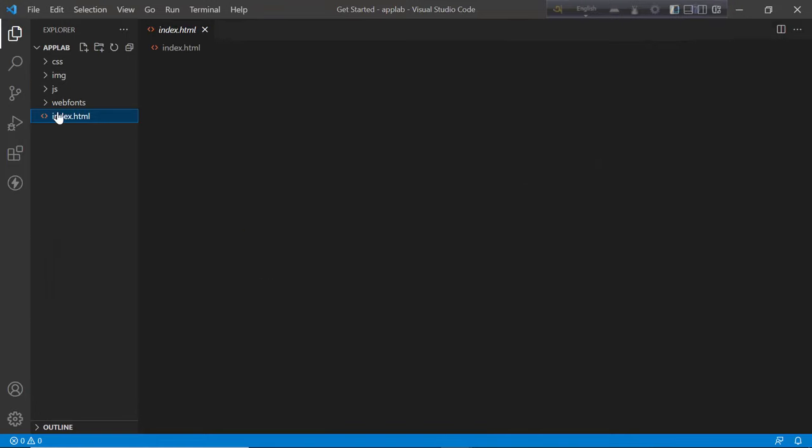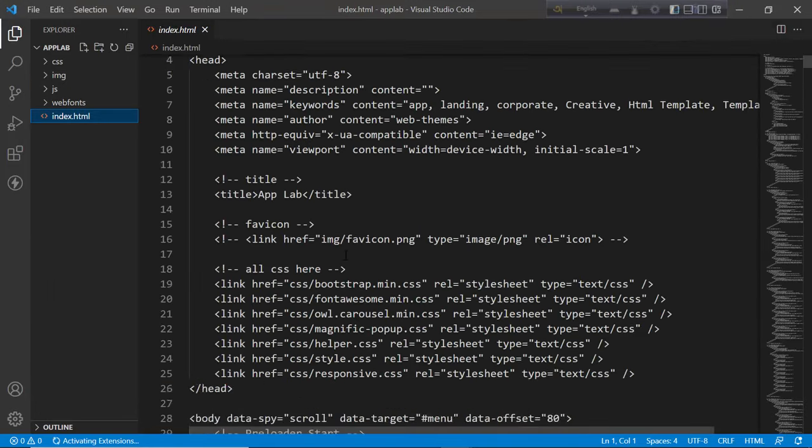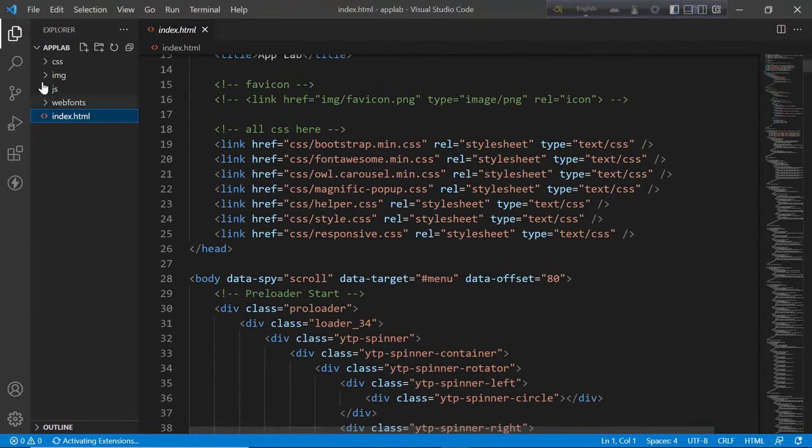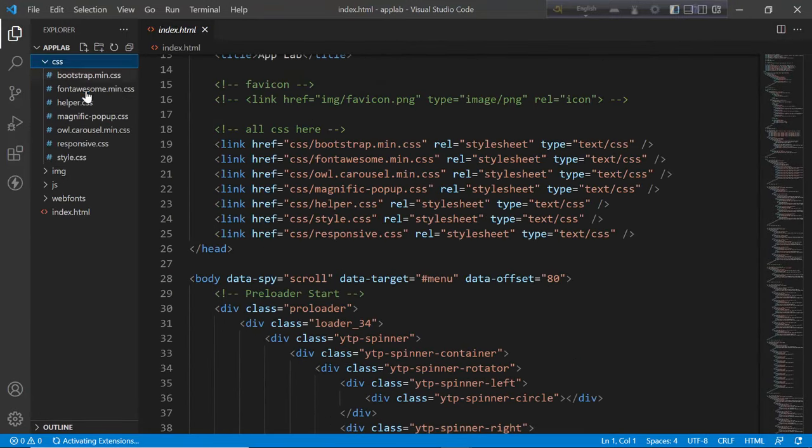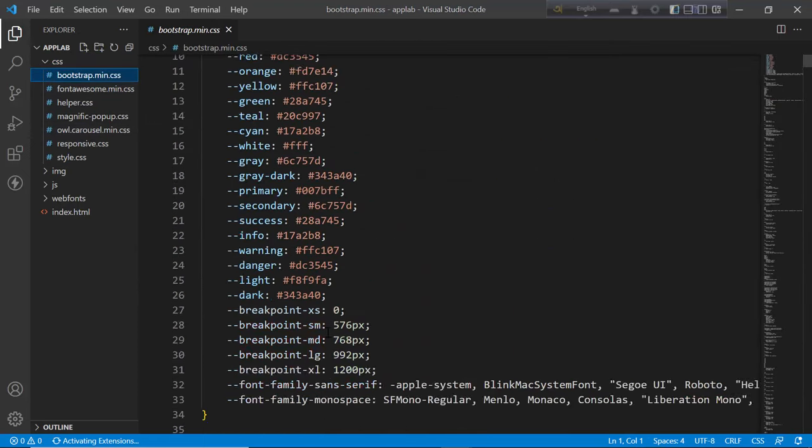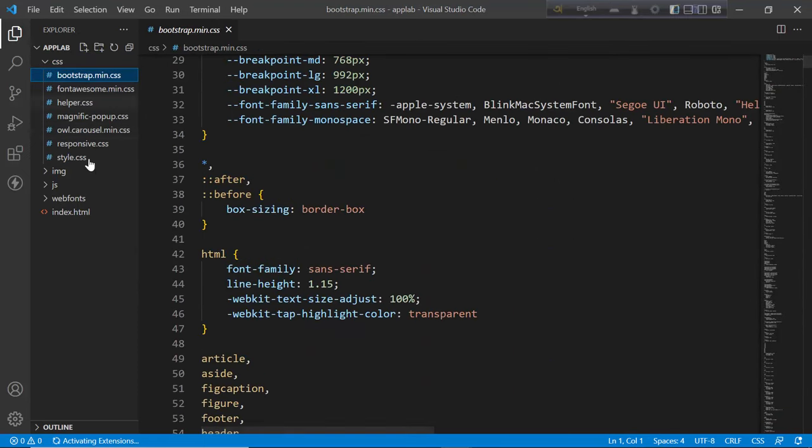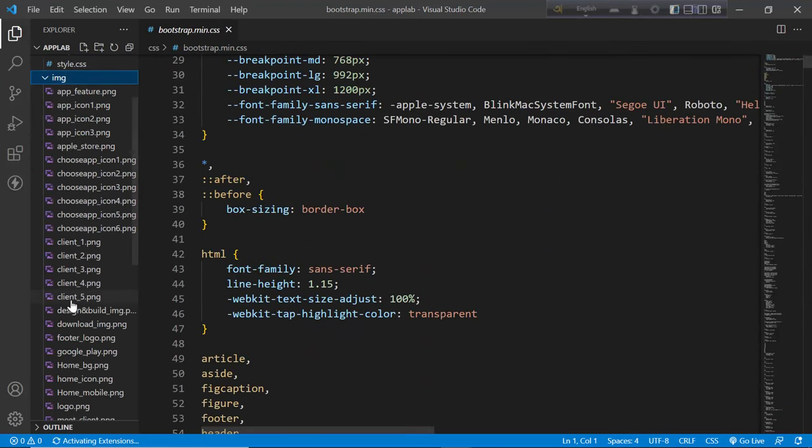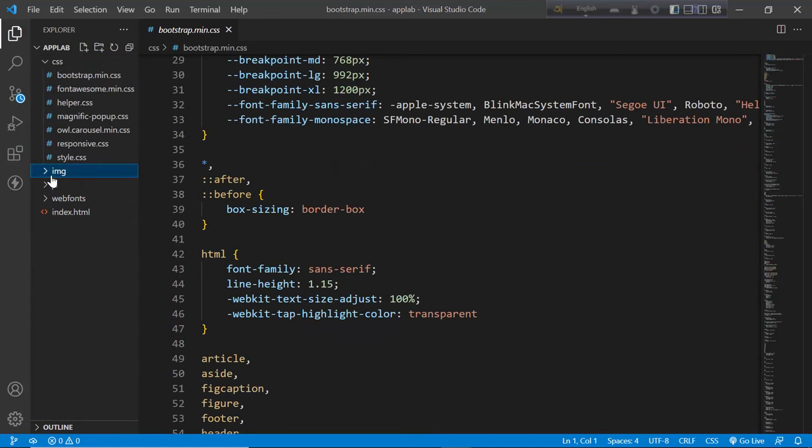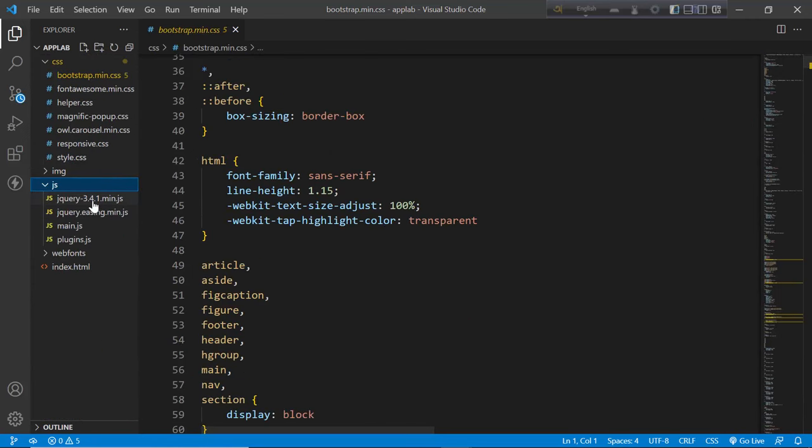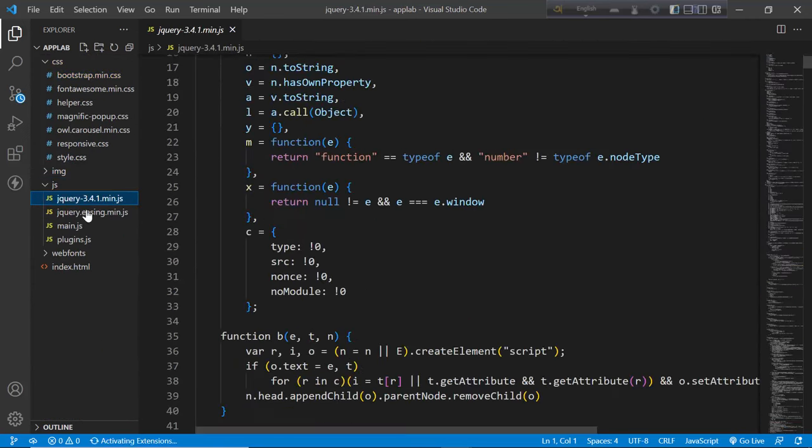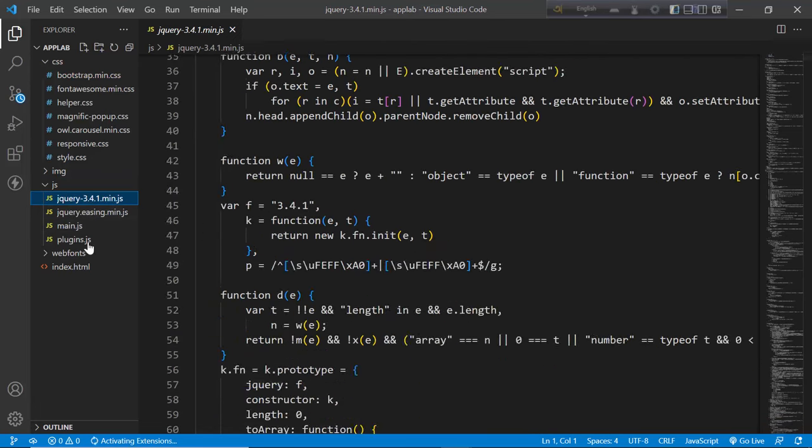You can see this is the index.html file. These are the CSS files. As you can see, these are the images, then these are the JavaScript files.